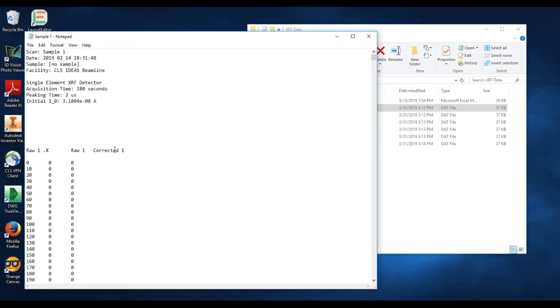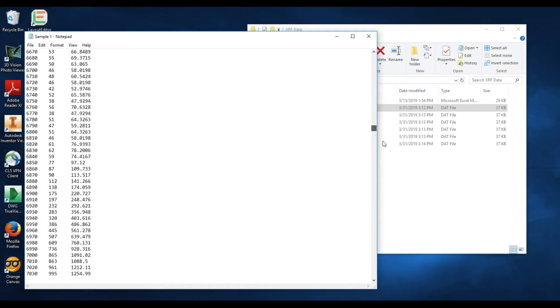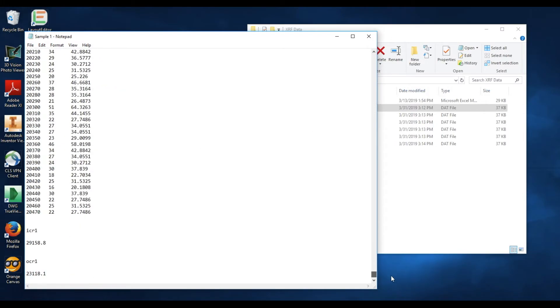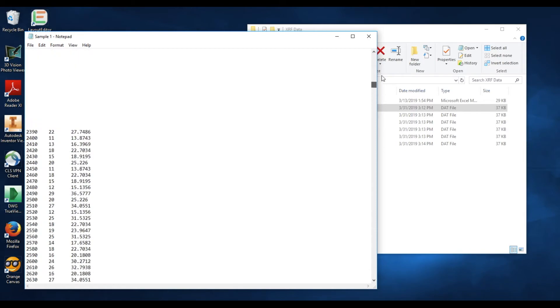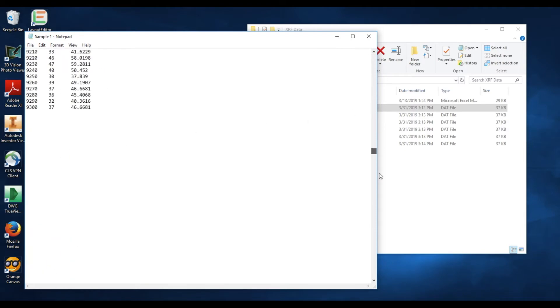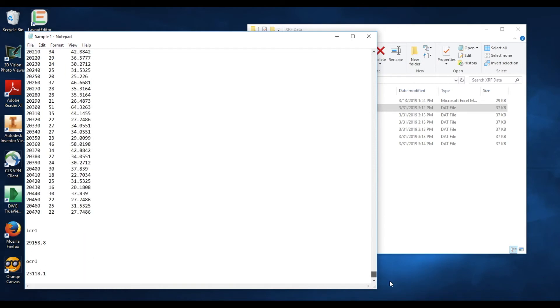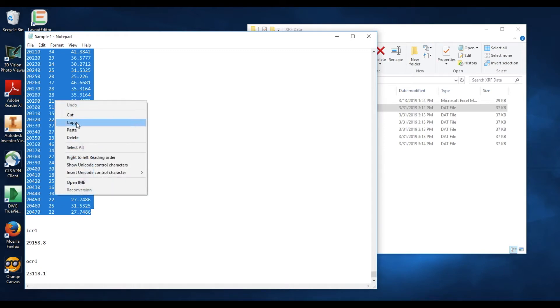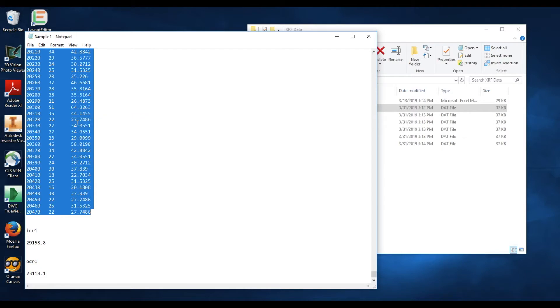Now we want to copy all of this data, starting from RAW1X all the way down to the bottom, excluding this ICR1 and on. So we go back up to the top, make sure you select the RAW1X right before that, go all the way down to the bottom, hold shift as you select just after the last number input in that column set, and that will select that data. Now right-click it and select copy.